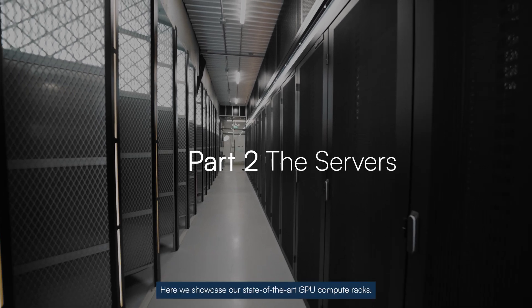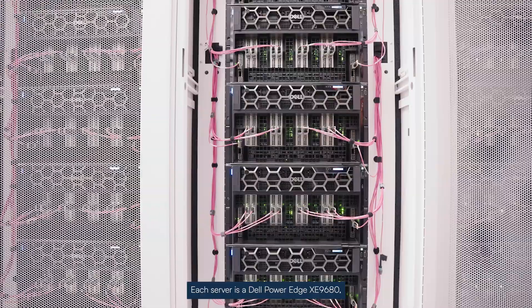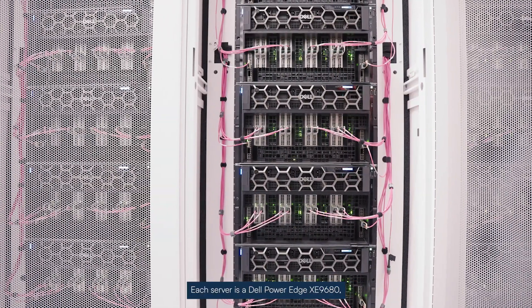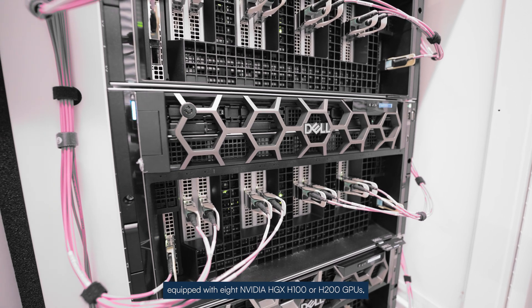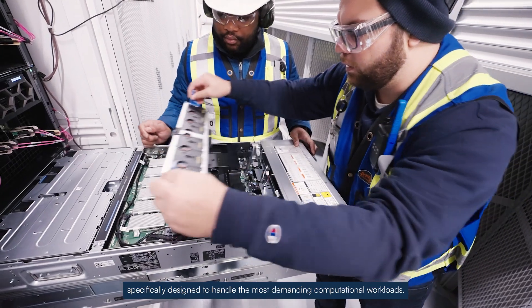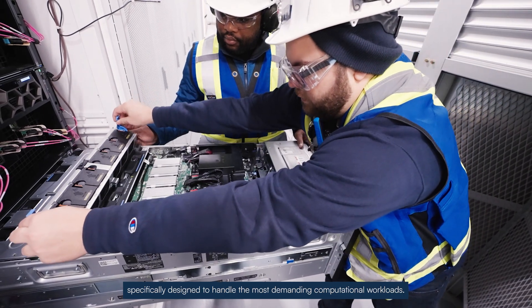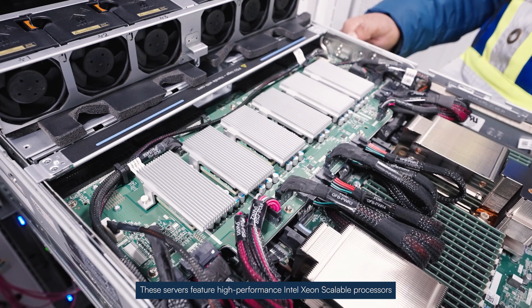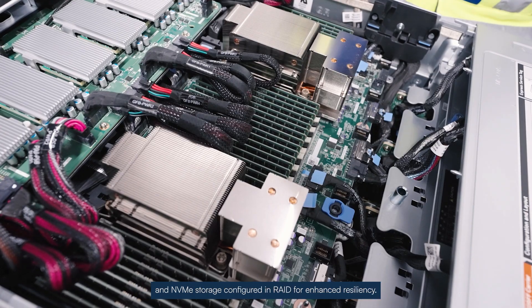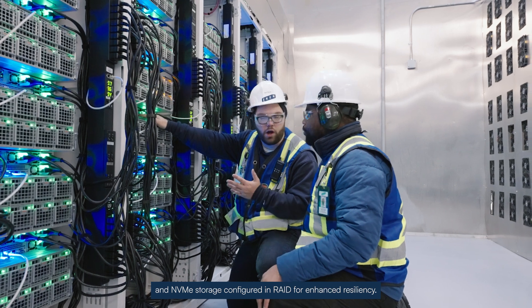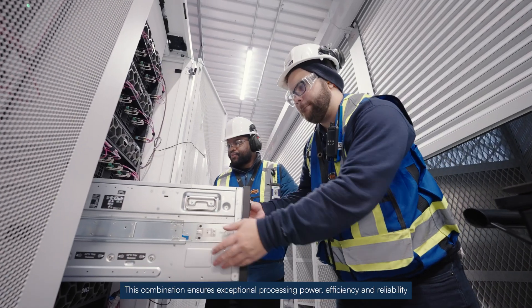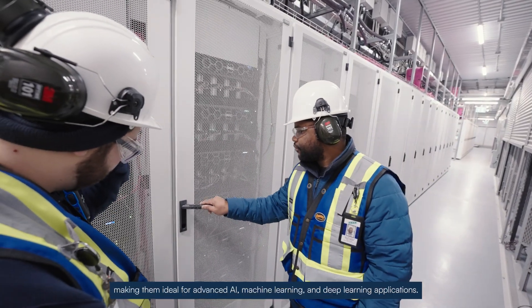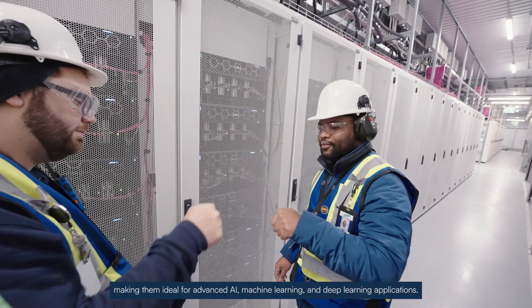Here we showcase our state-of-the-art GPU compute racks. Each server is a Dell PowerEdge XZ968 equipped with eight NVIDIA HGX H100 or H200 GPUs, specifically designed to handle the most demanding computational workloads. These servers feature high-performance Intel Xeon scalable processors and NVMe storage configured in RAID for enhanced resiliency. This combination ensures exceptional processing power, efficiency, and reliability, making them ideal for advanced AI, machine learning, and deep learning applications.